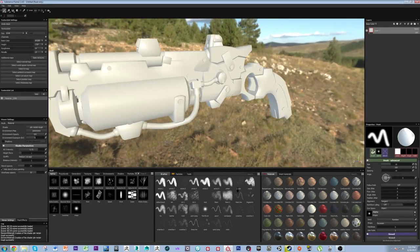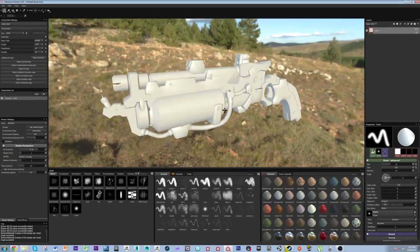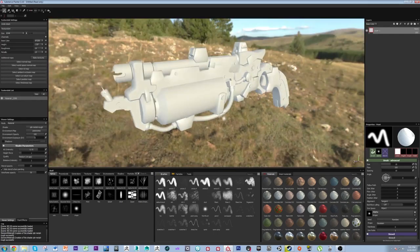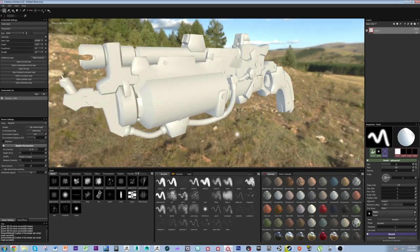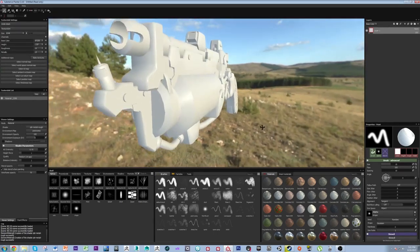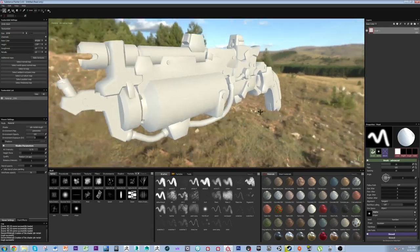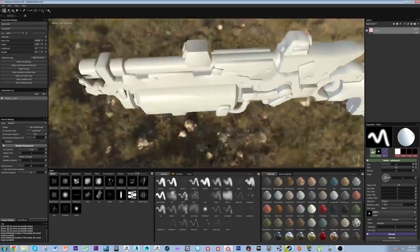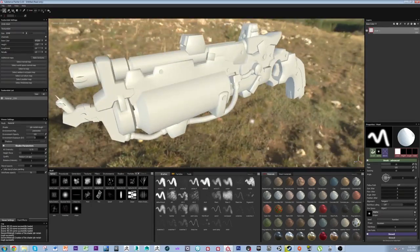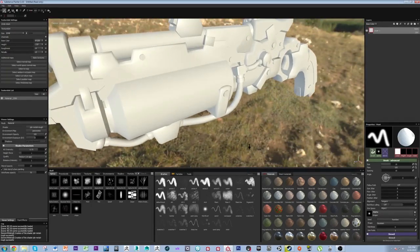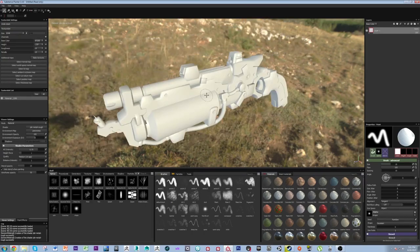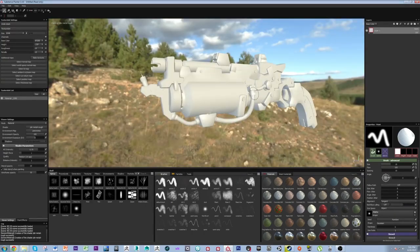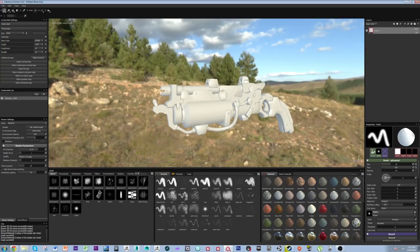Here you can see I've brought my gun in and we have an environment map in the background. Alt+left-click controls your rotation, alt+right-click controls your zoom, and middle mouse is your pan. If you want to rotate your light, hold down shift+right-click and that will rotate your lighting.